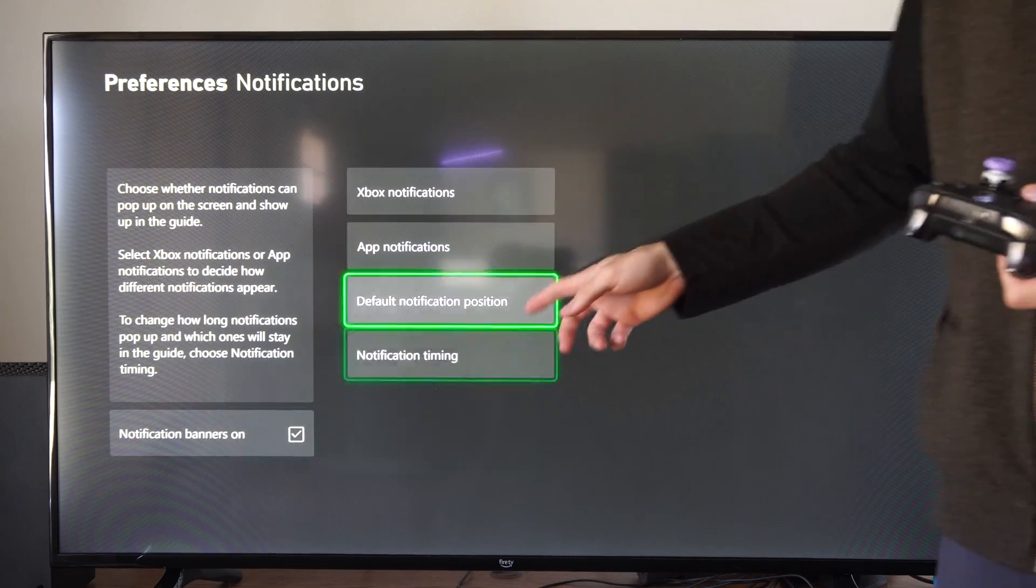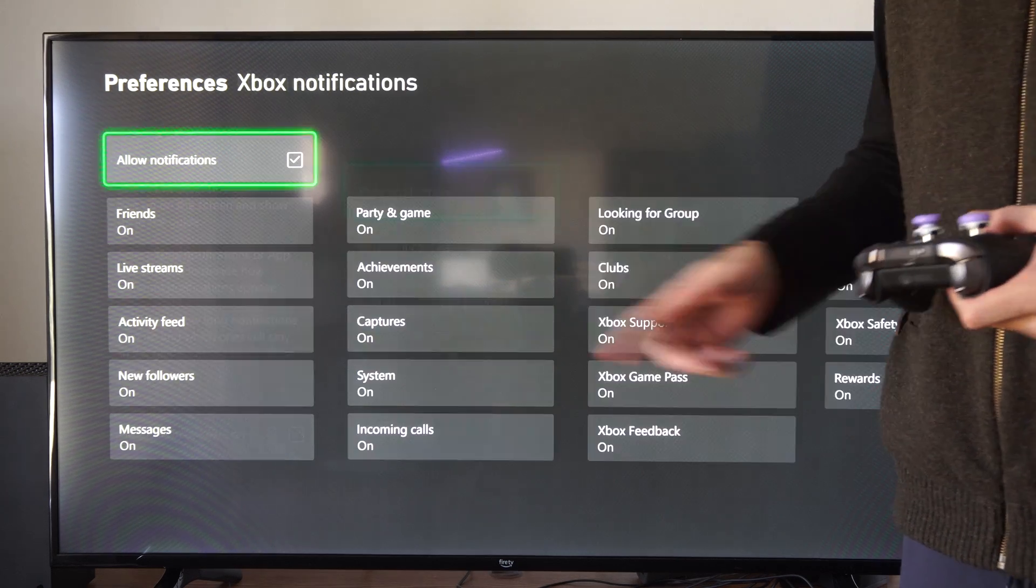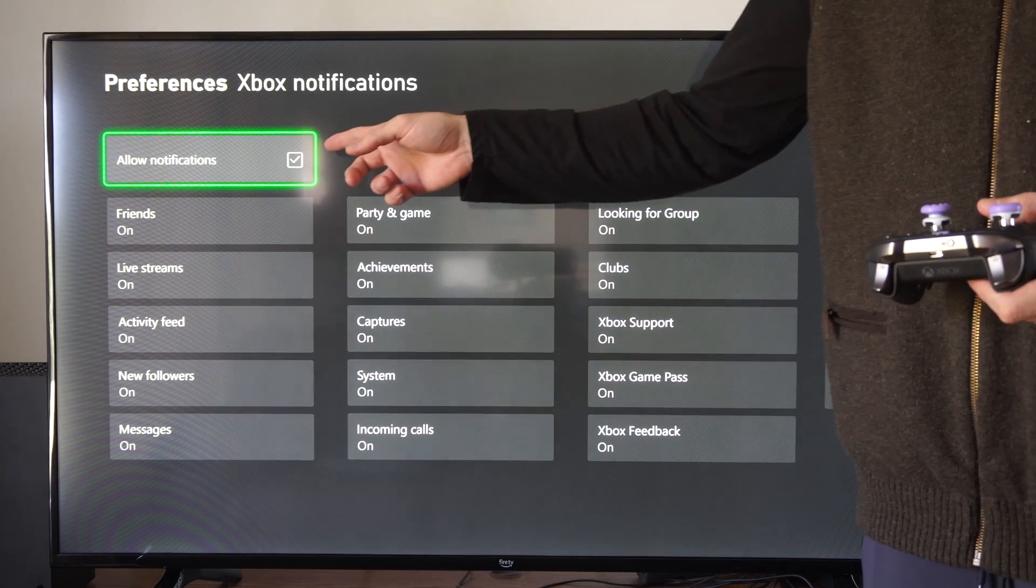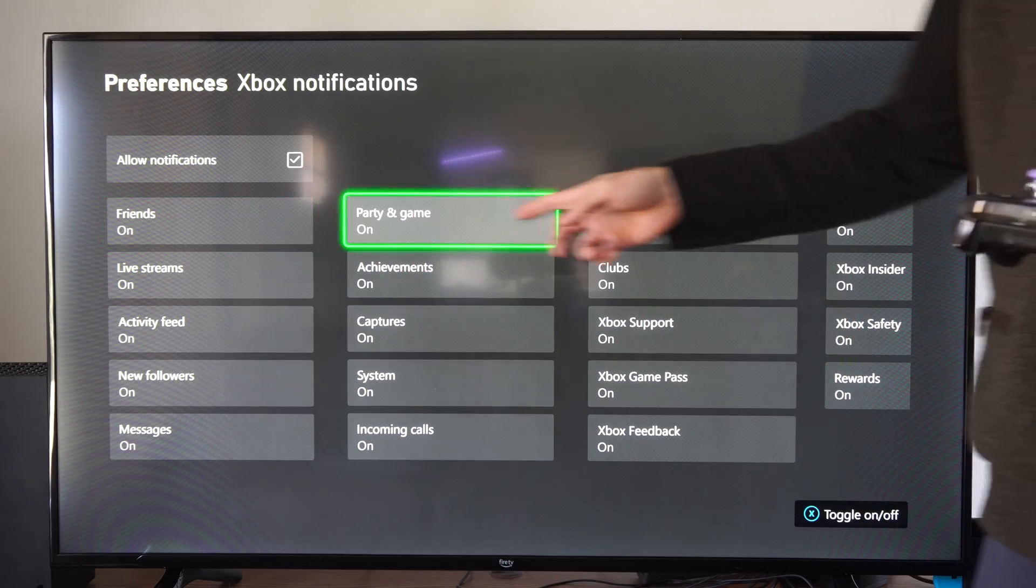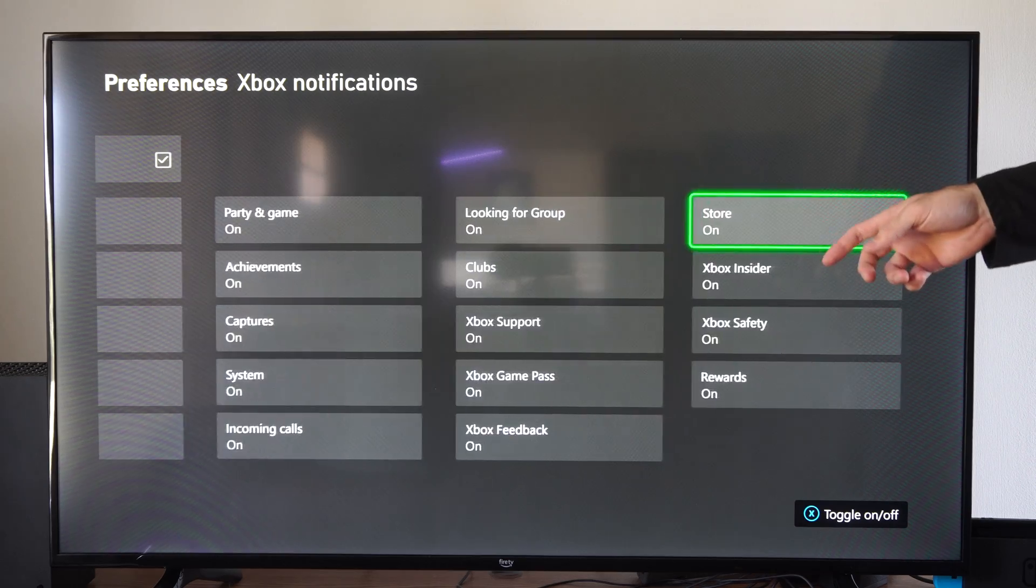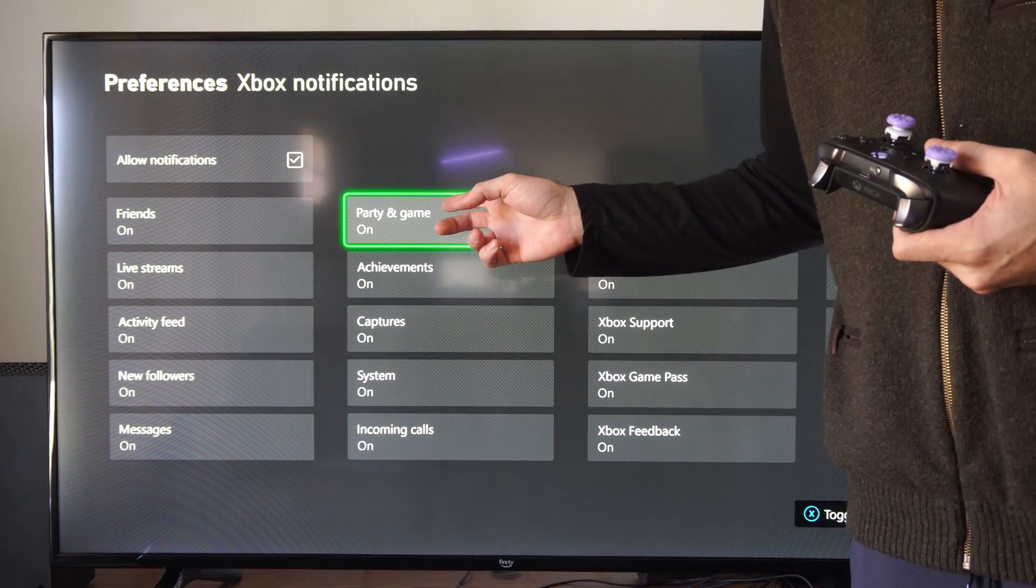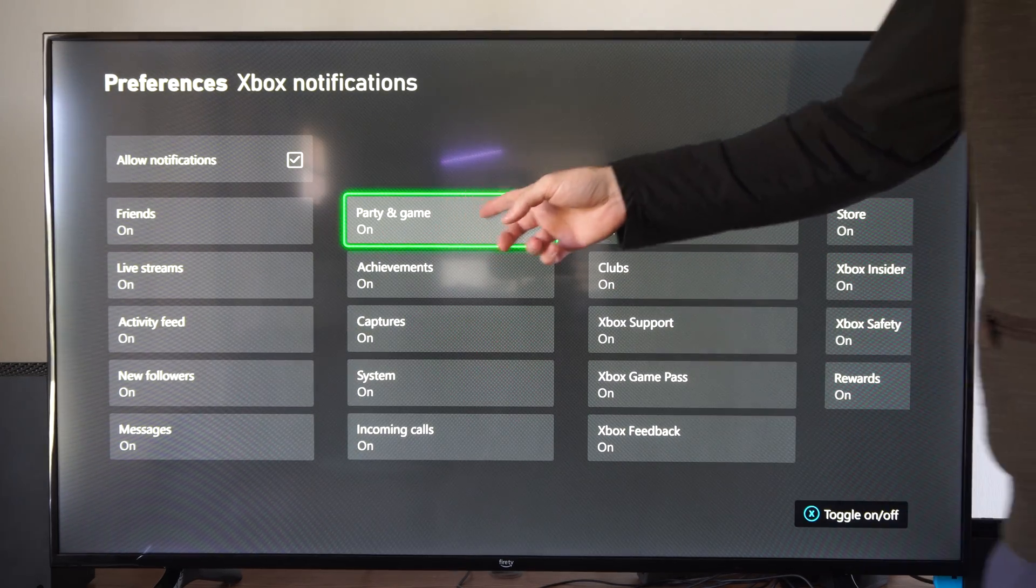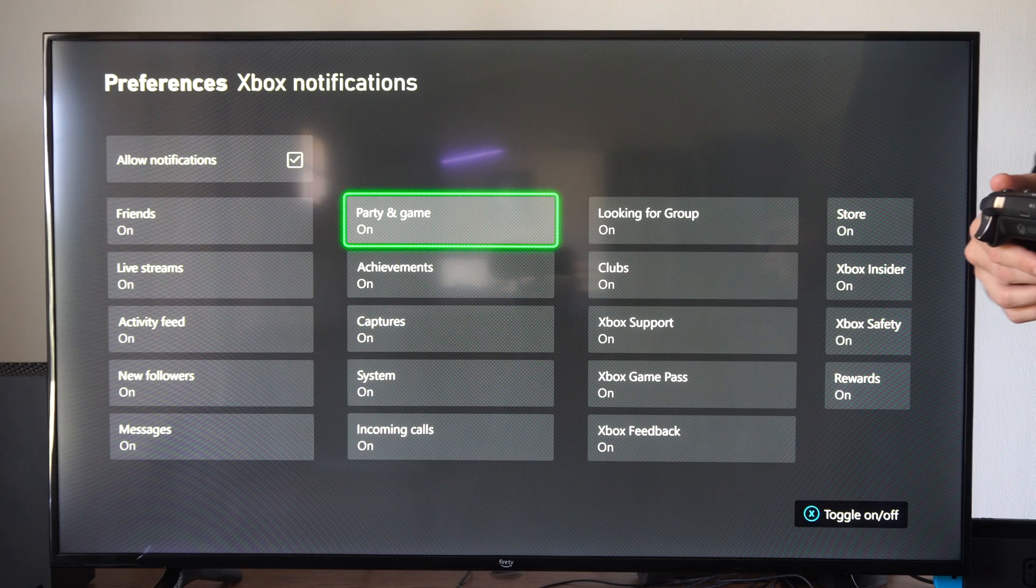But you can change the position and the timing. Then you can turn on and off the notifications right here. Otherwise, you can go to each specific category. So if you don't want to see any game invites or party invites like that, you can specifically just turn that one off right there.